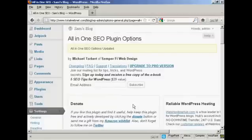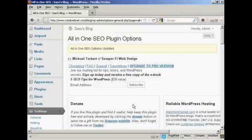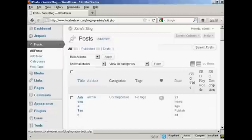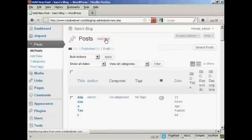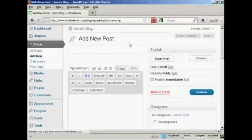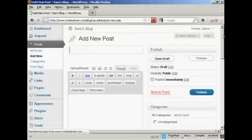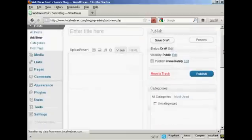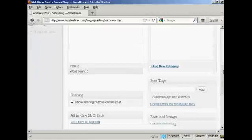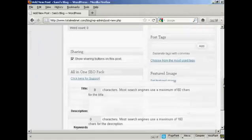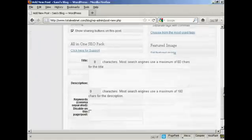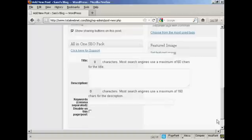Now there's one other thing that this plugin does, which I'll show you, which is when you make a new post. Let me just come here to Posts. And when I click on Add New, and I scroll down a bit here.